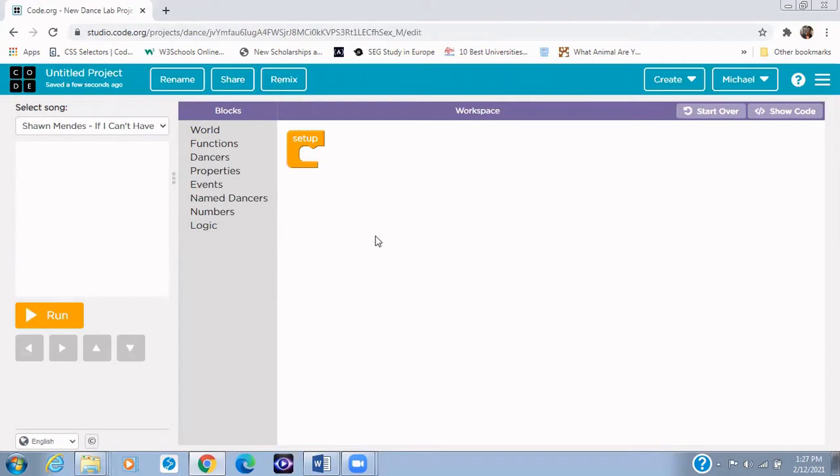Now this area is called the code area. This is where you write the code. This is where you give instructions to the sprites so that they can actually show those dance moves and all.